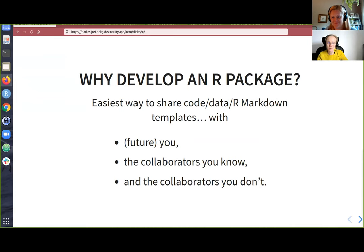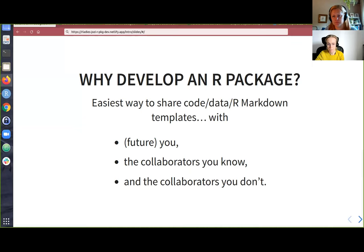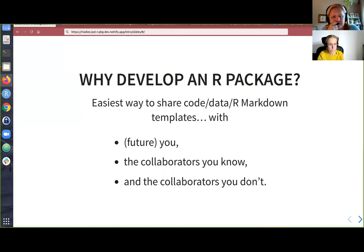Why would one develop an R package? I hope you already think it's a good idea because you came here today. Developing an R package is the easiest way you have to share code, data, or R Markdown templates — with yourself tomorrow, yourself in a few months, with your collaborators and colleagues, and also collaborators you don't know. If you have an R package and you make it public, it could be useful to anyone in the world.